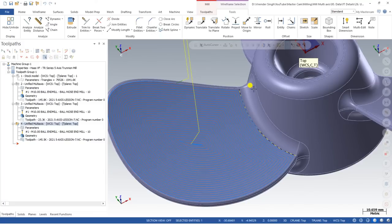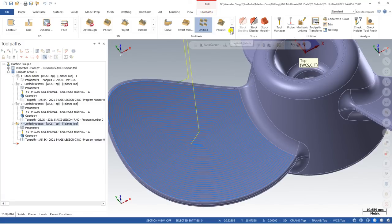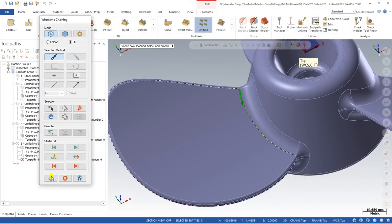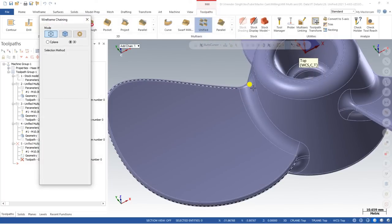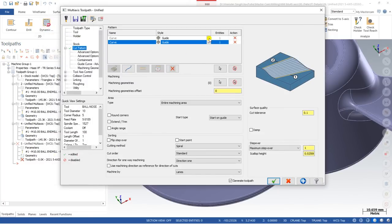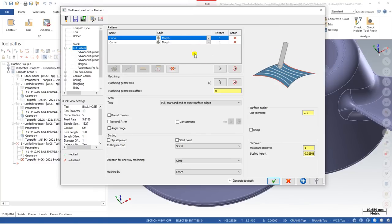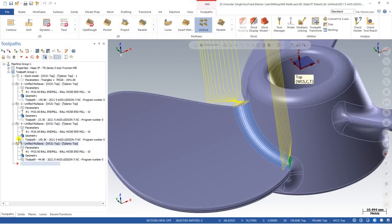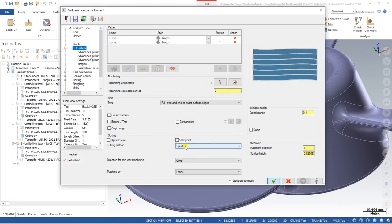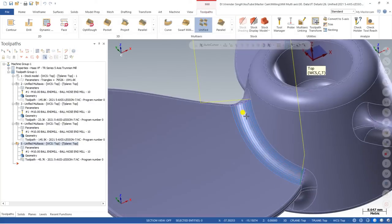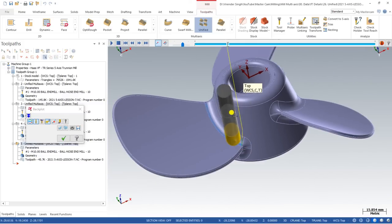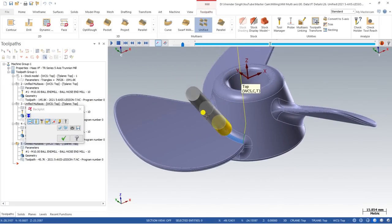Now I create a toolpath using both curves in Morph format with Unified. I click Unified, go to Cut Parameters, and select Guide Curve. I define the first curve and the second curve. When two guide curves are defined, the software creates the toolpath in Morph mode — I select the first area and it automatically prompts for the second area. After clicking OK, the tool was linking and retracting to the initial point, so I go to parameters and change from spiral to zigzag. Now the tool is smooth and perfectly follows the surface with zero linking moves.